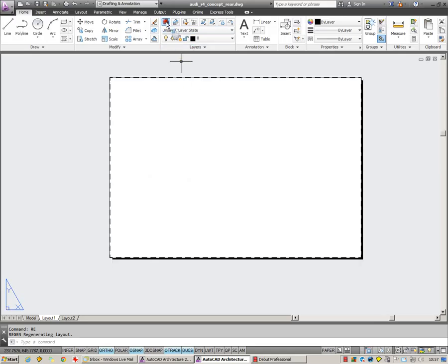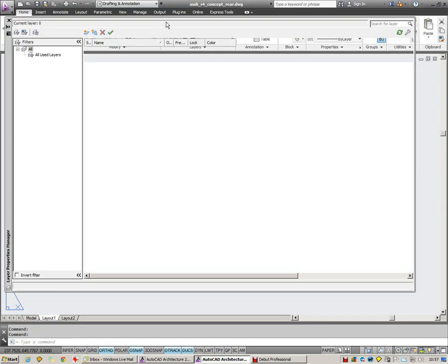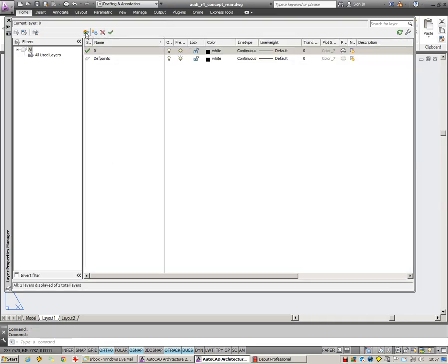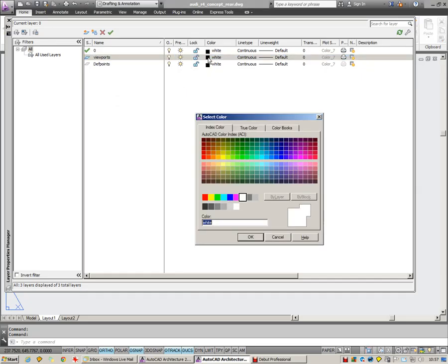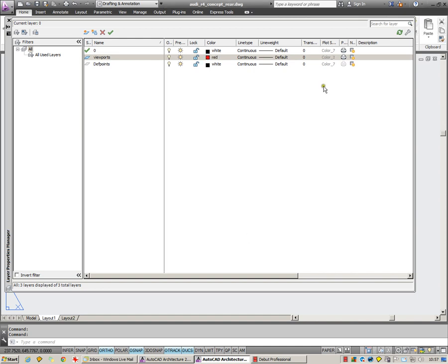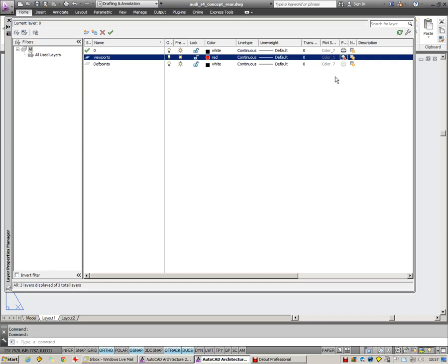I'm also going to set up a new layer here for my viewports. It's always very useful to have your viewports on their own separate layer. The main reason being you can choose to make them non-printable.